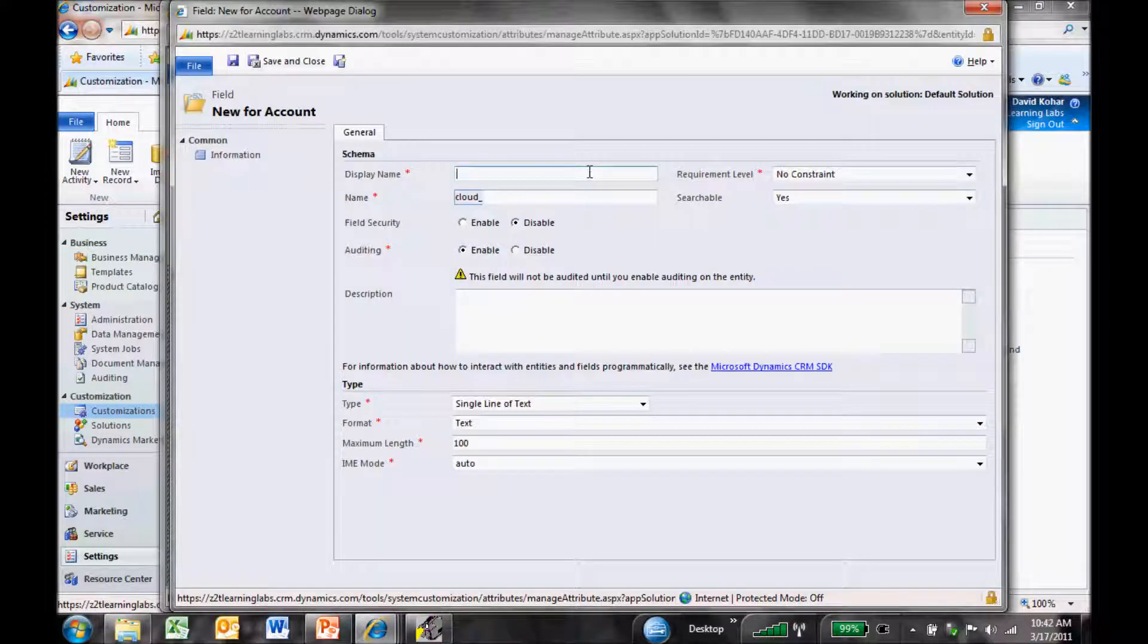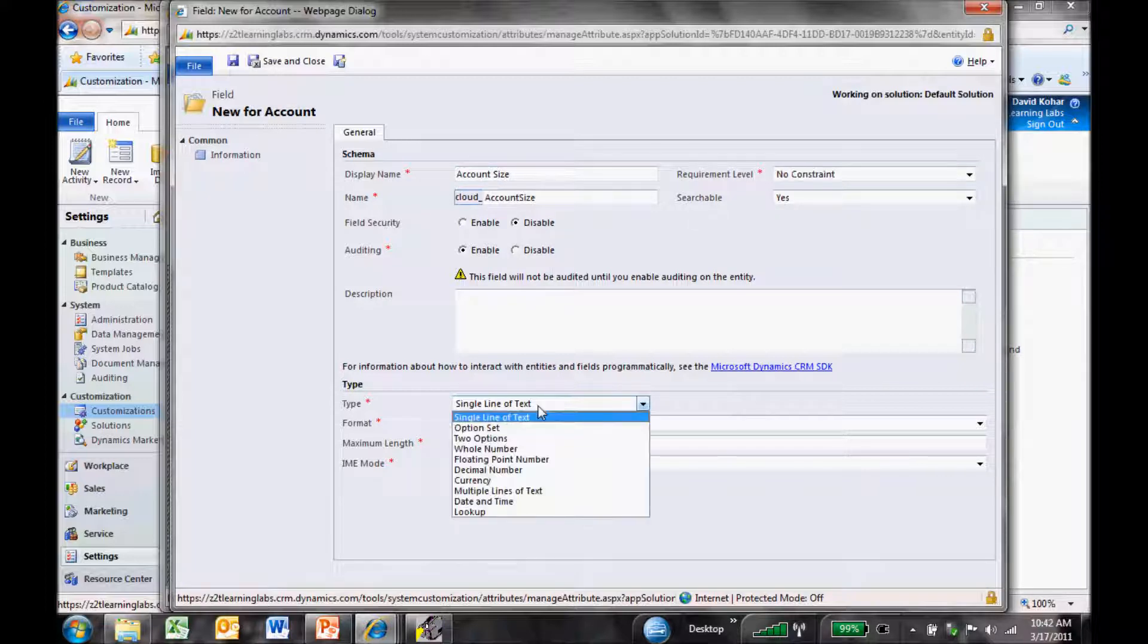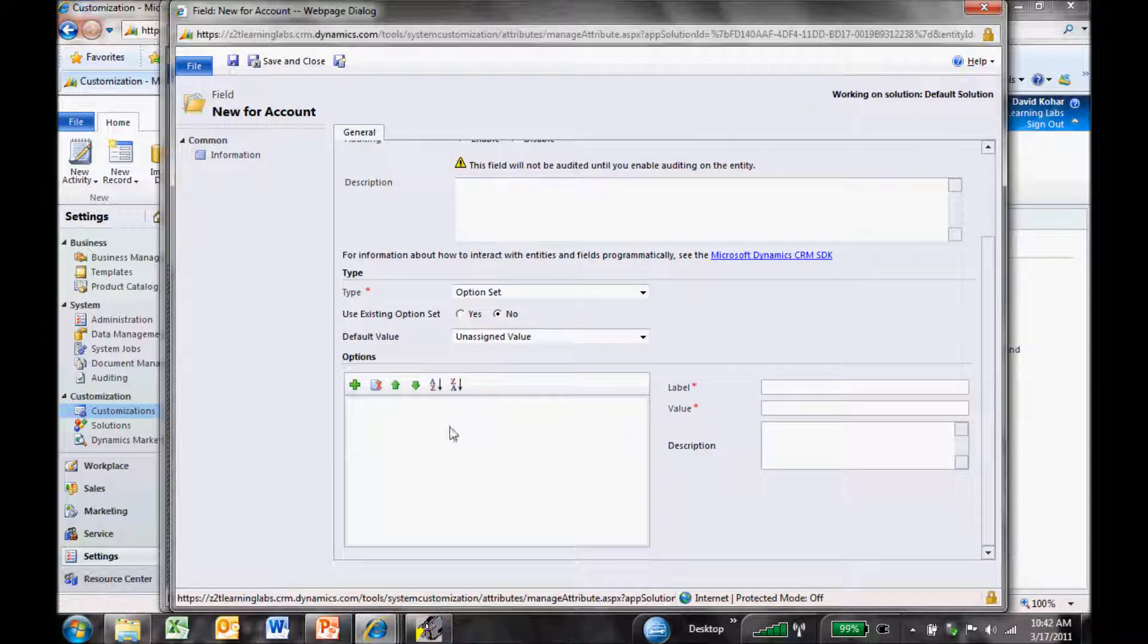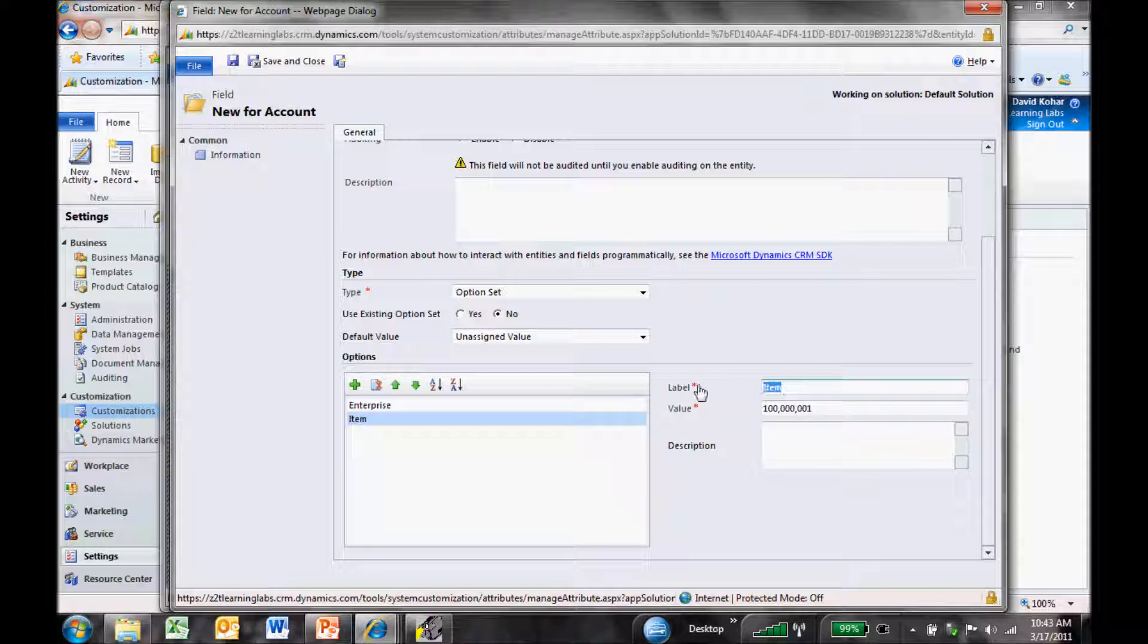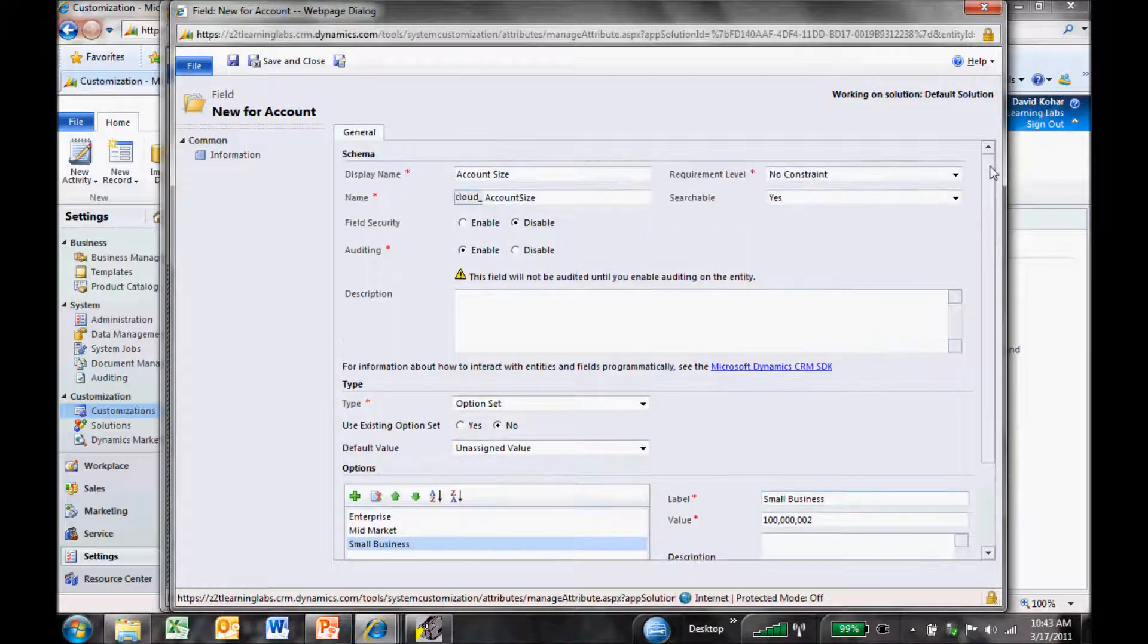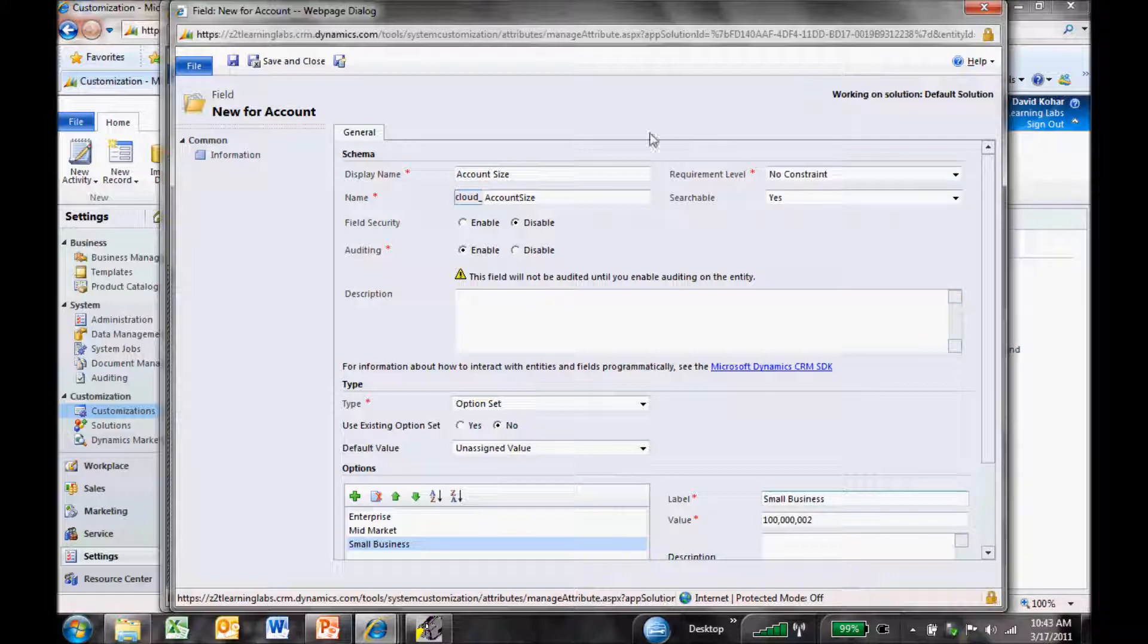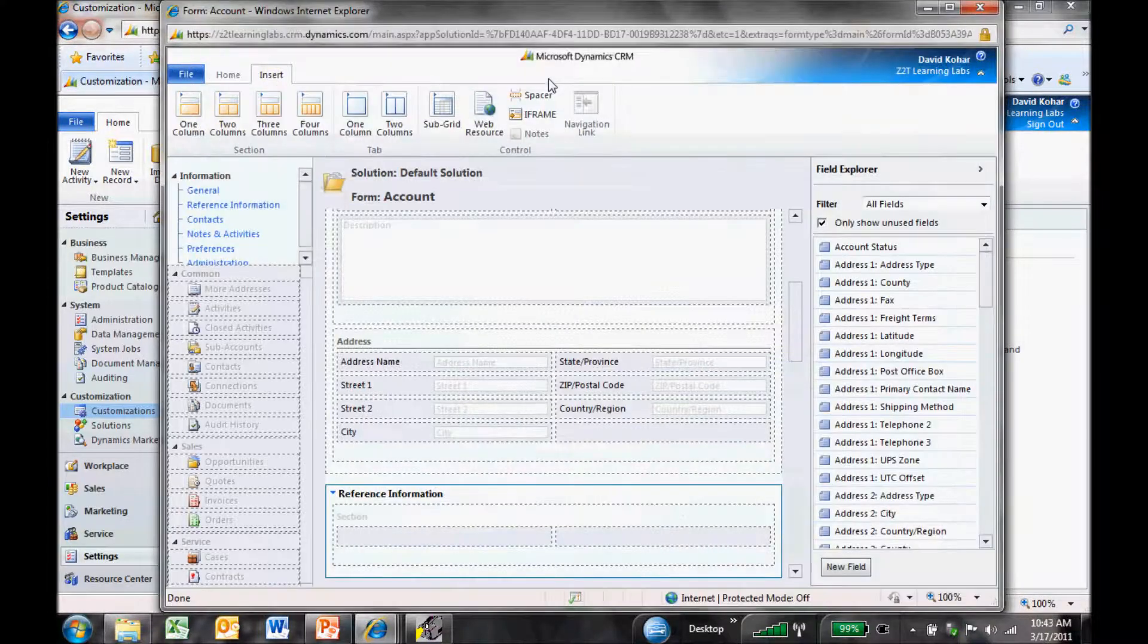Lastly, I'll add the Account Size field. I'm going to create this as an option set, which is another name for pick list inside Dynamics CRM. There's a little green cross I can click to add new items for my option set. I'll add Enterprise, Mid-Market, and finally Small Business. I'm happy with my set of items. When adding new fields, I can set my requirement level to Business Required, set field level security and auditing. I'm going to save this field.